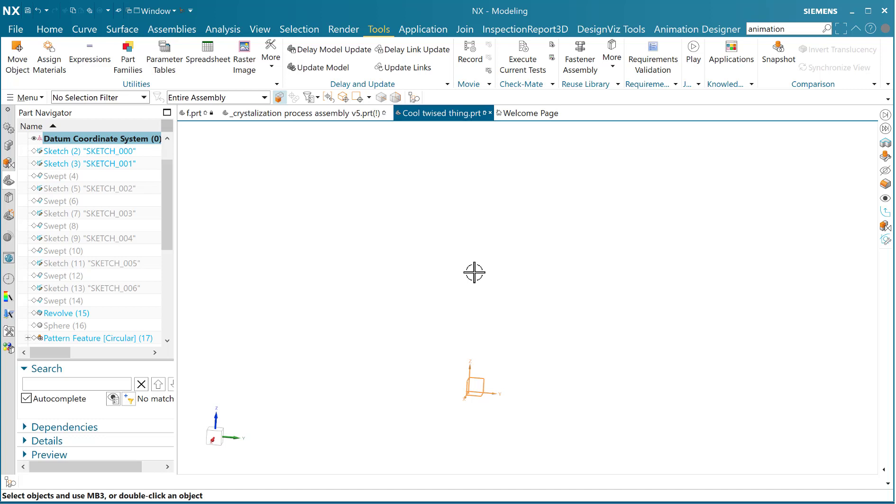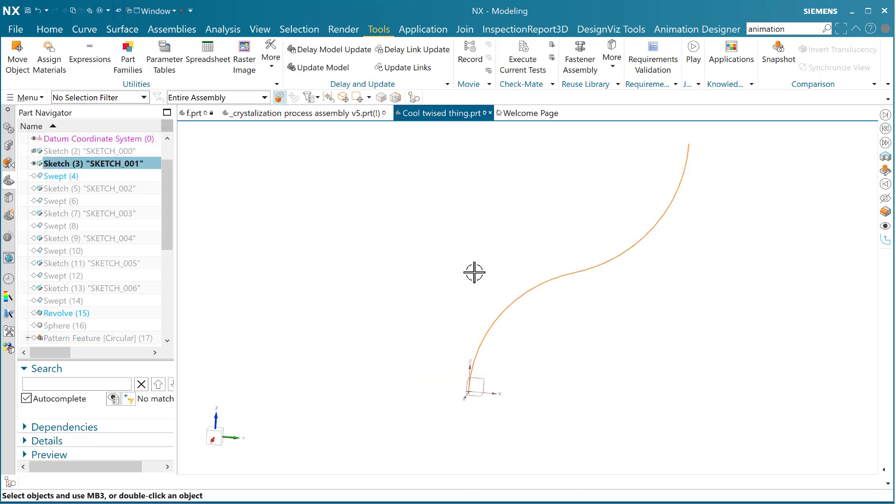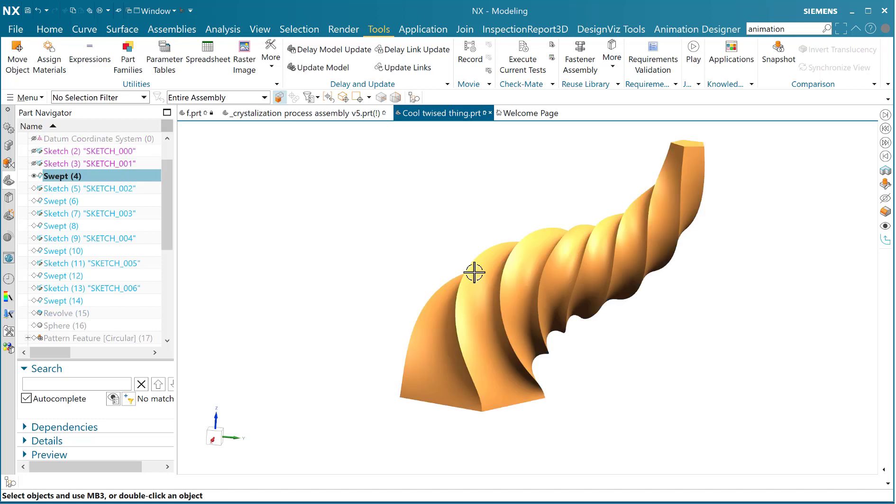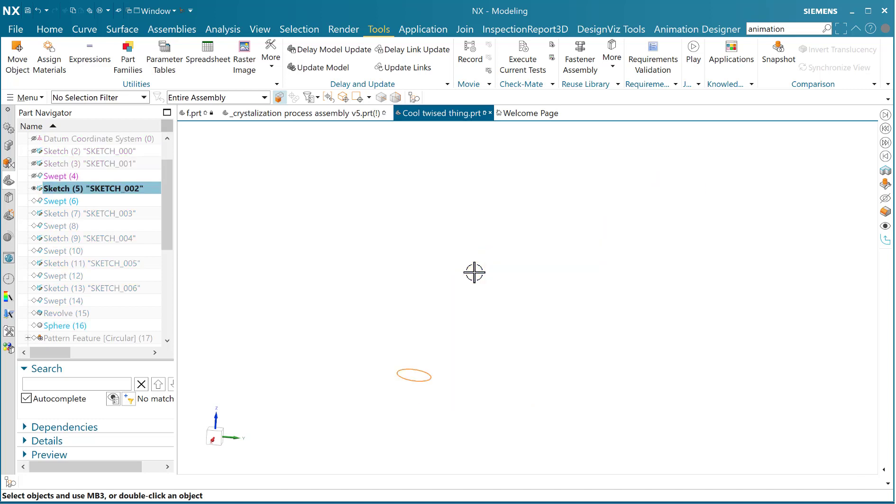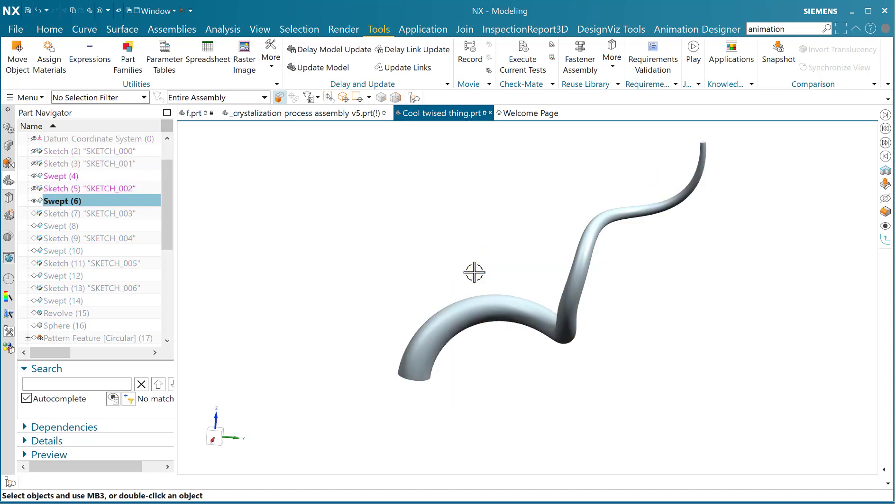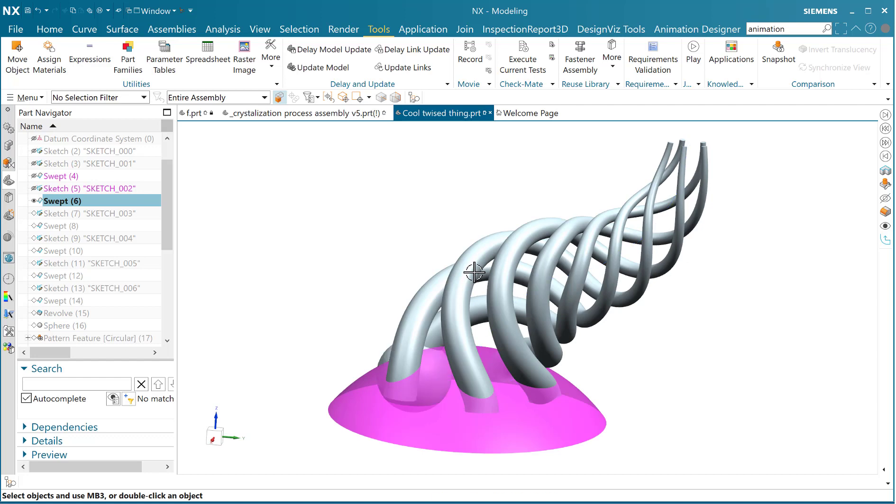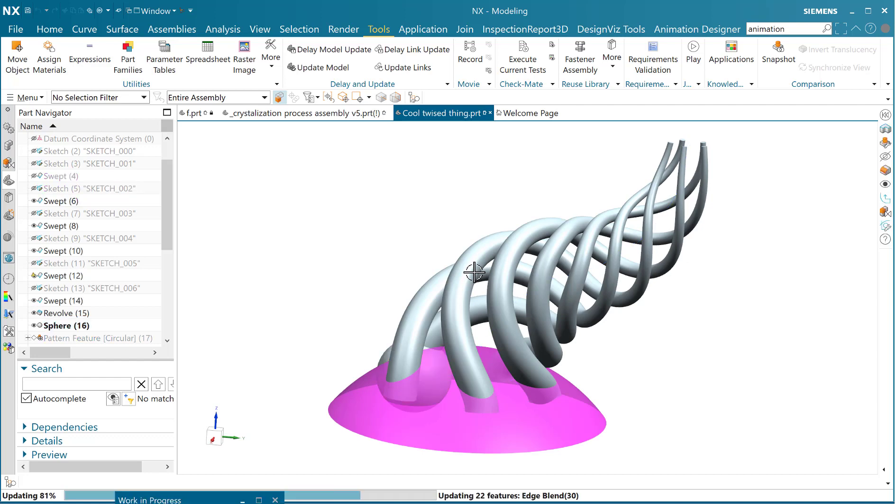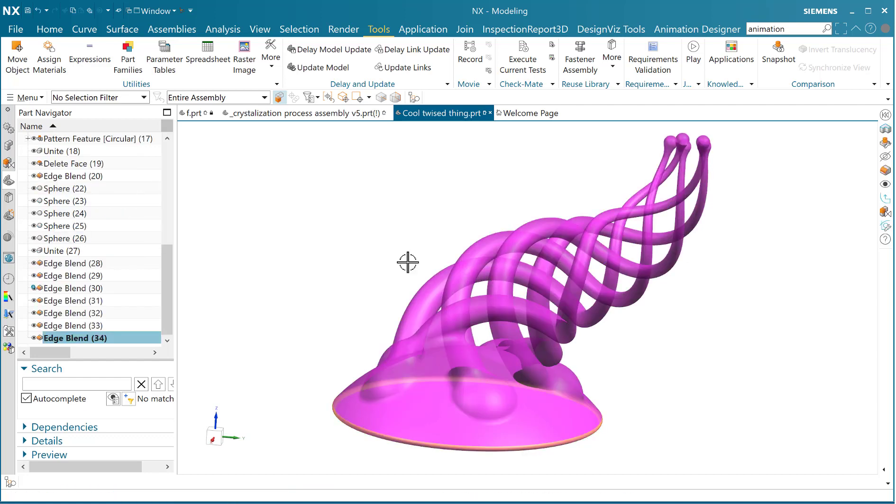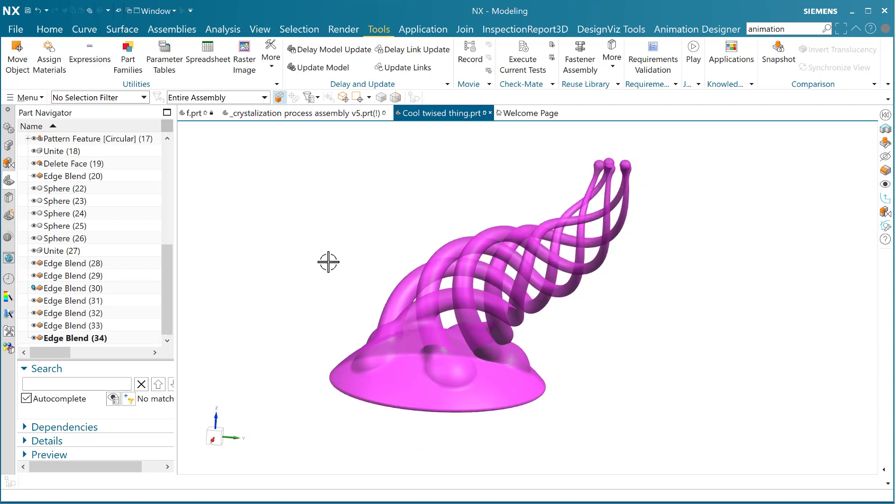And then if you Control+Shift+Right Arrow, it will step you through the different entities just like this. So you can hit it a bunch of times, or you can Control+Shift+End and it will make the last feature the current feature, just like that.